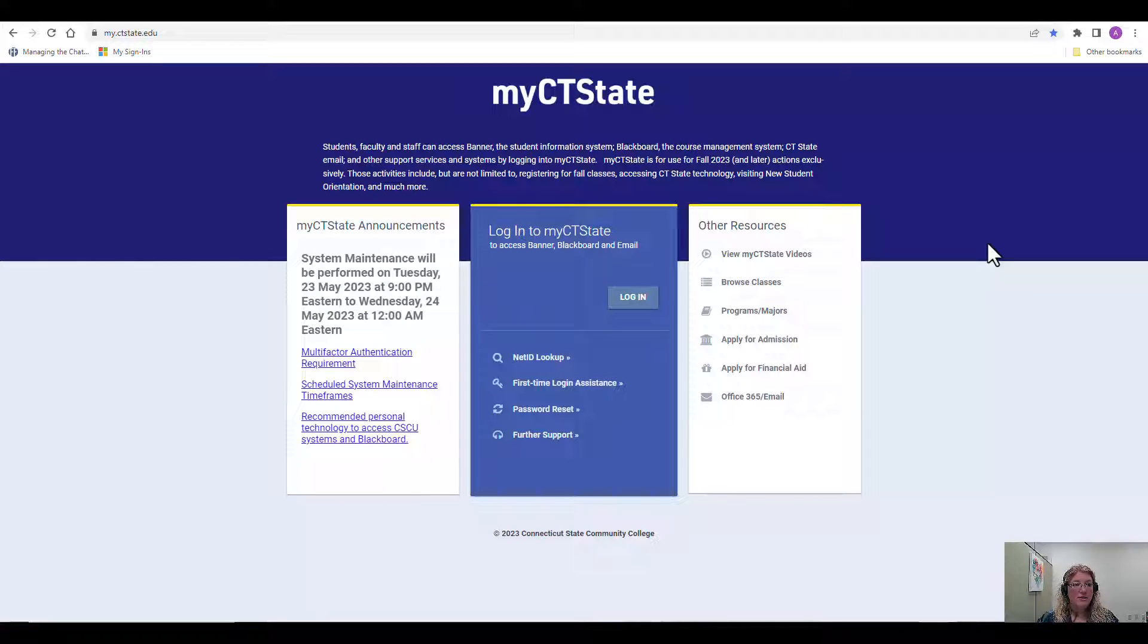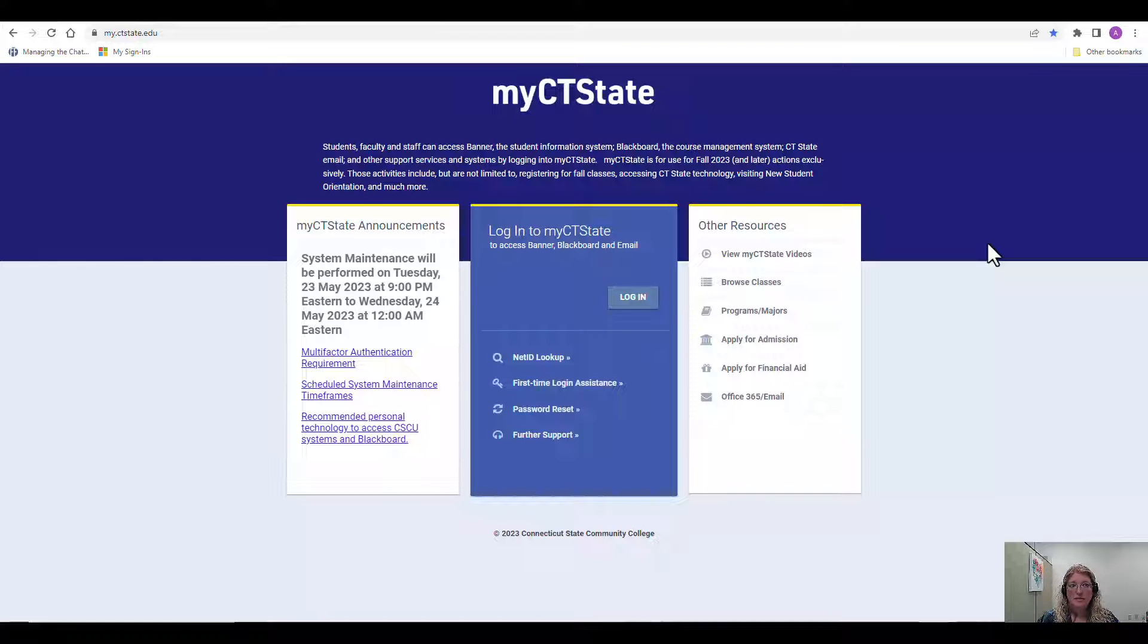Hello and welcome. This quick video will show you how to log in to myCT State and access your Blackboard shell.